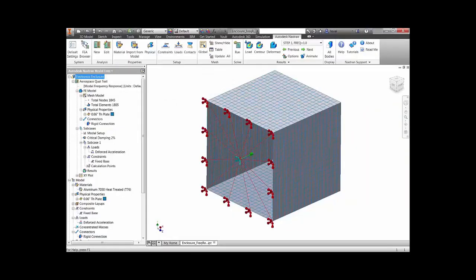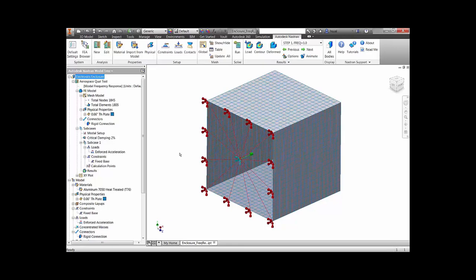In this application, we are using a frequency response analysis to simulate the effects of a sinusoidal vibration test on an electronics enclosure.